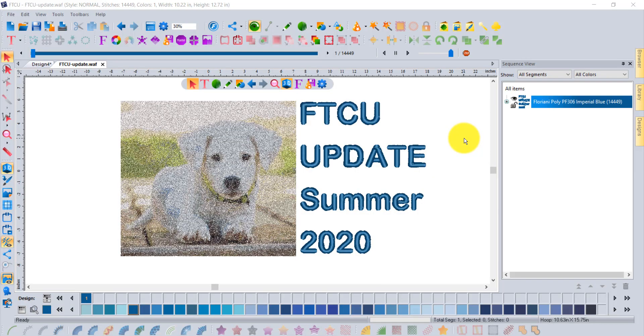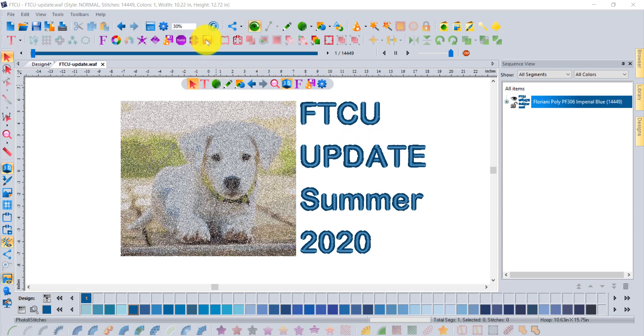As part of the FTCU update for summer 2020, we've added a really cool new tool to the Floriani software called Photo to Stitches. That's found up here on your upper toolbars.